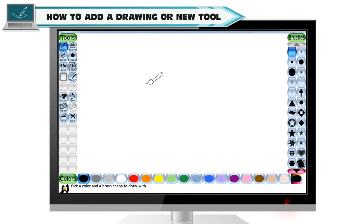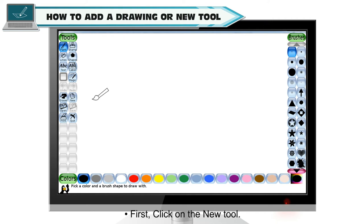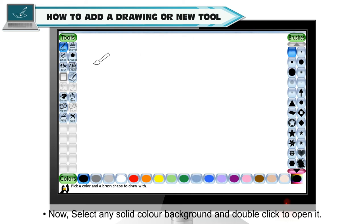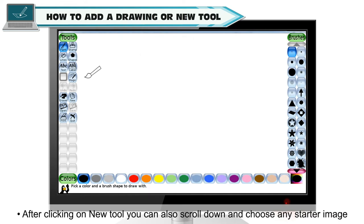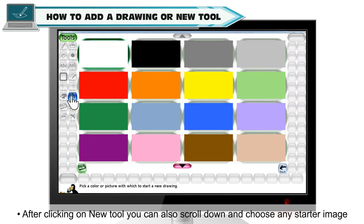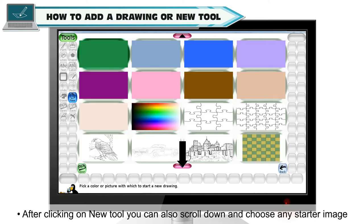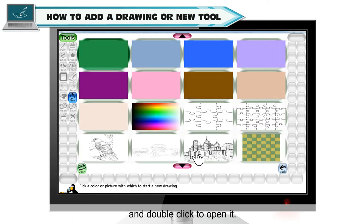How to add a drawing or new tool. To use a new tool, first click on the new tool. Now select any solid color background and double click to open it. After clicking on new tool, you can also scroll down and choose any starter image and double click to open it.